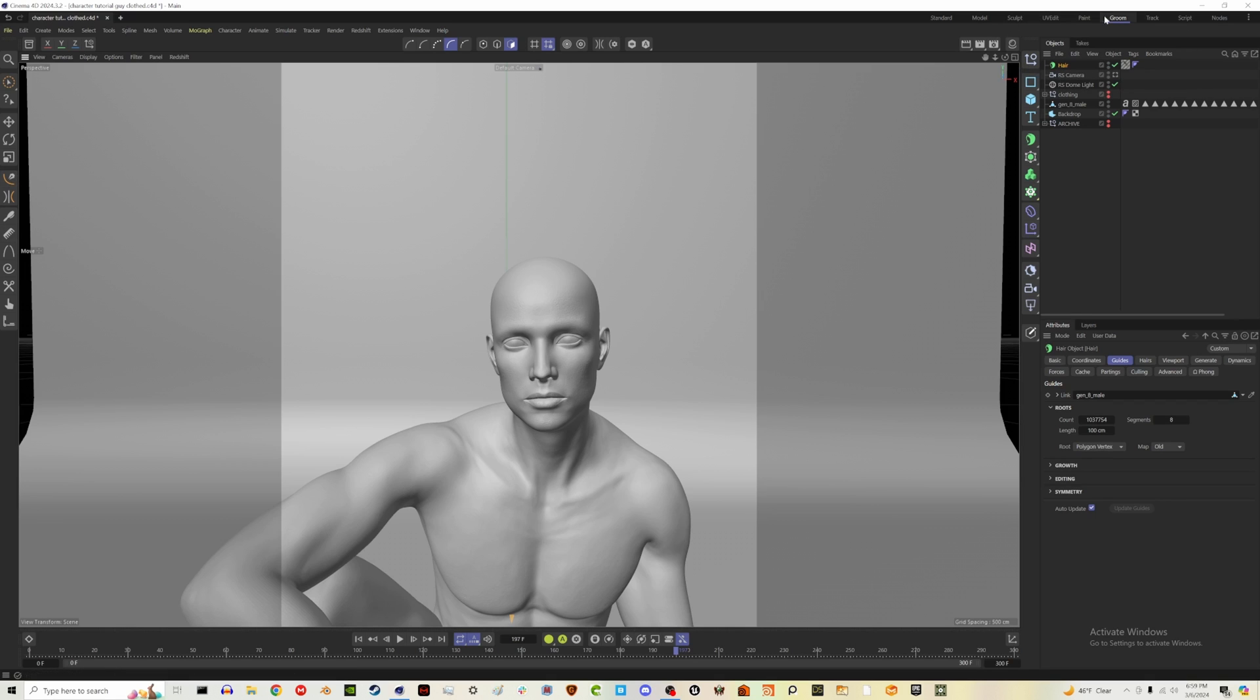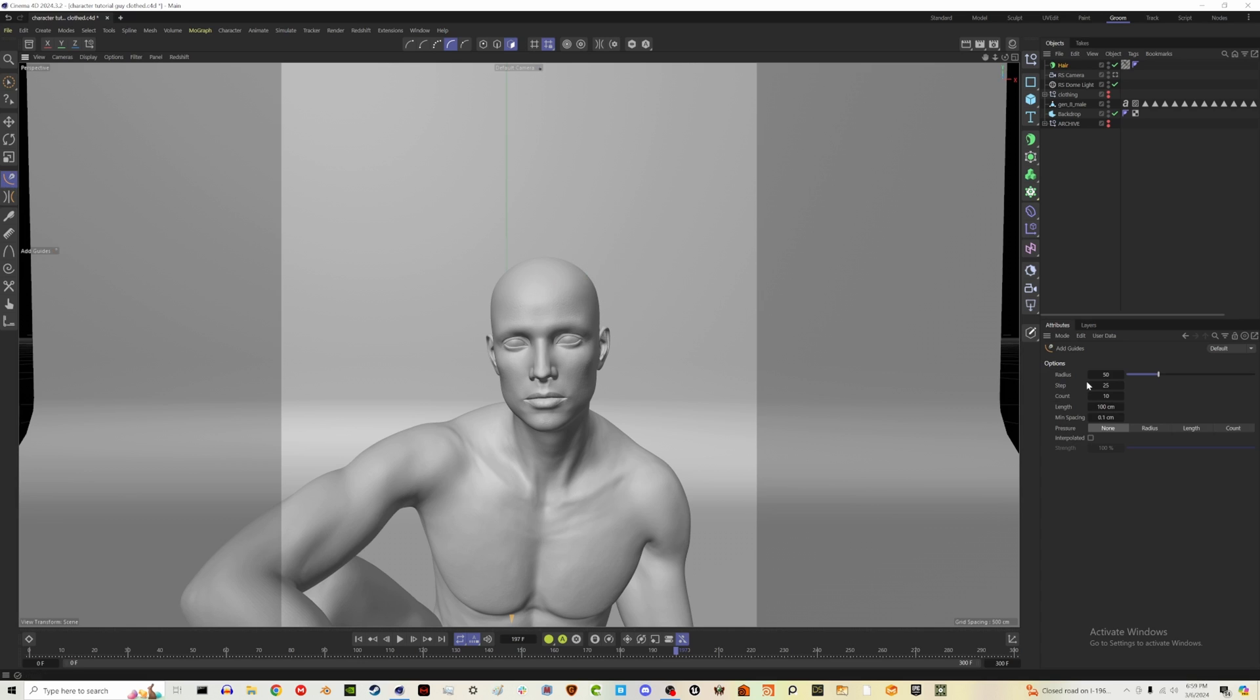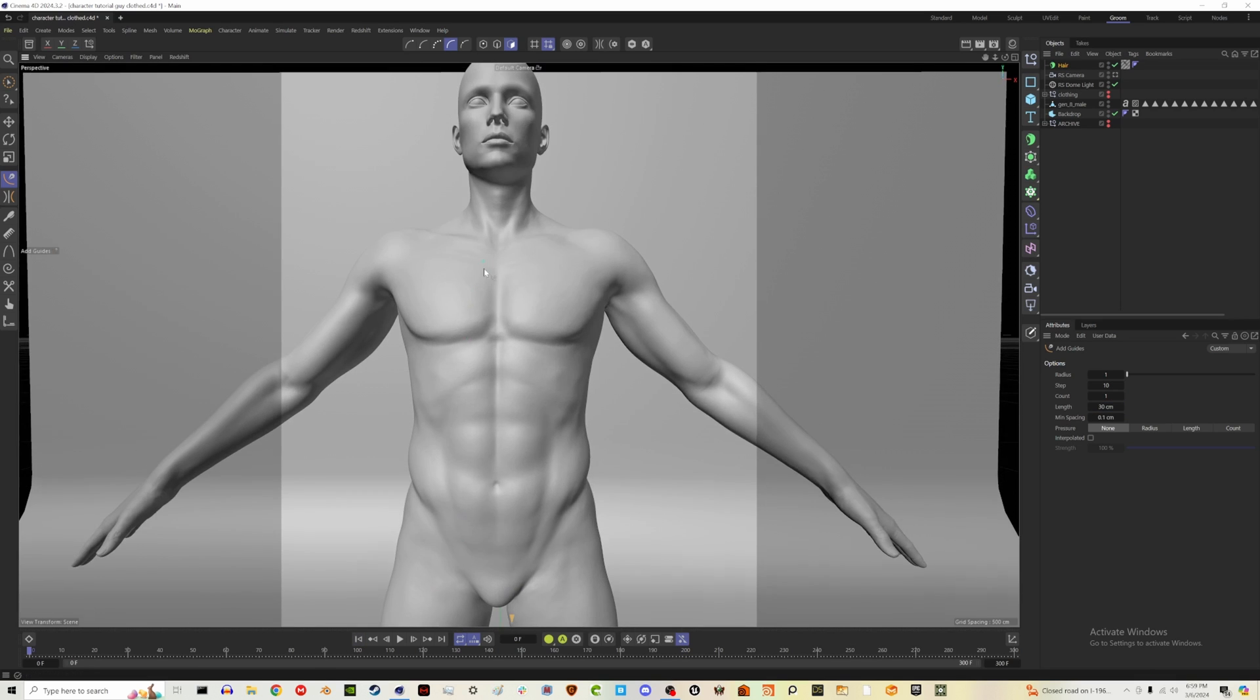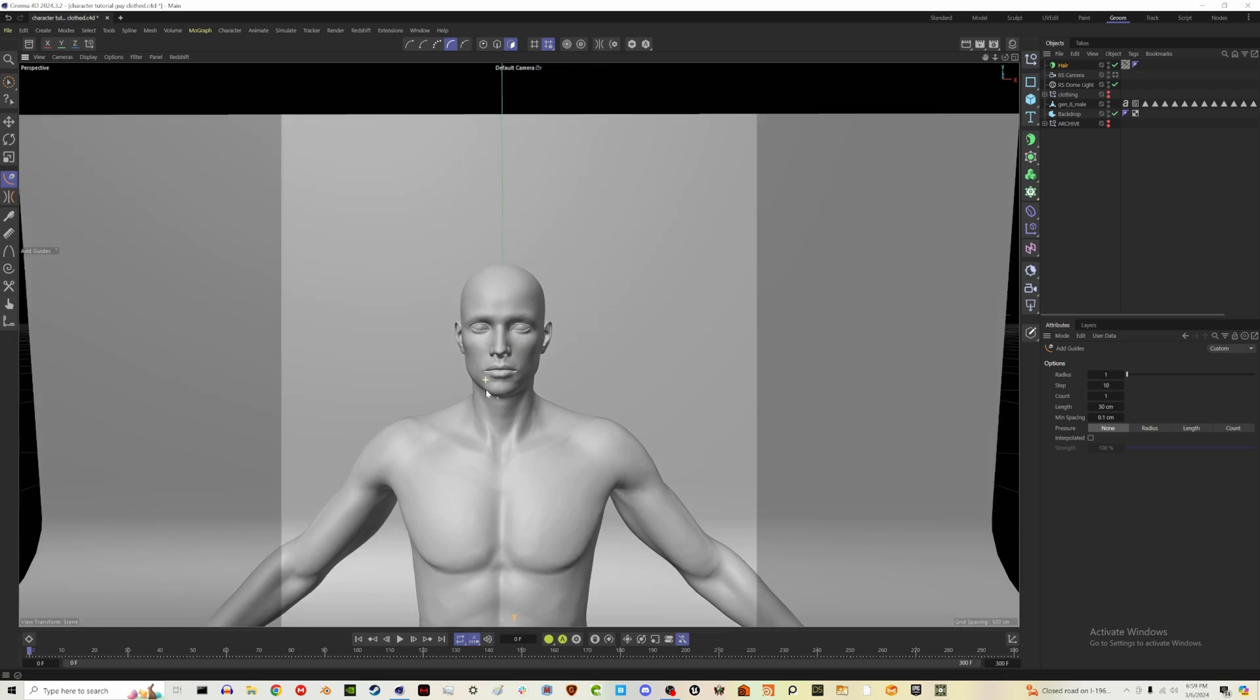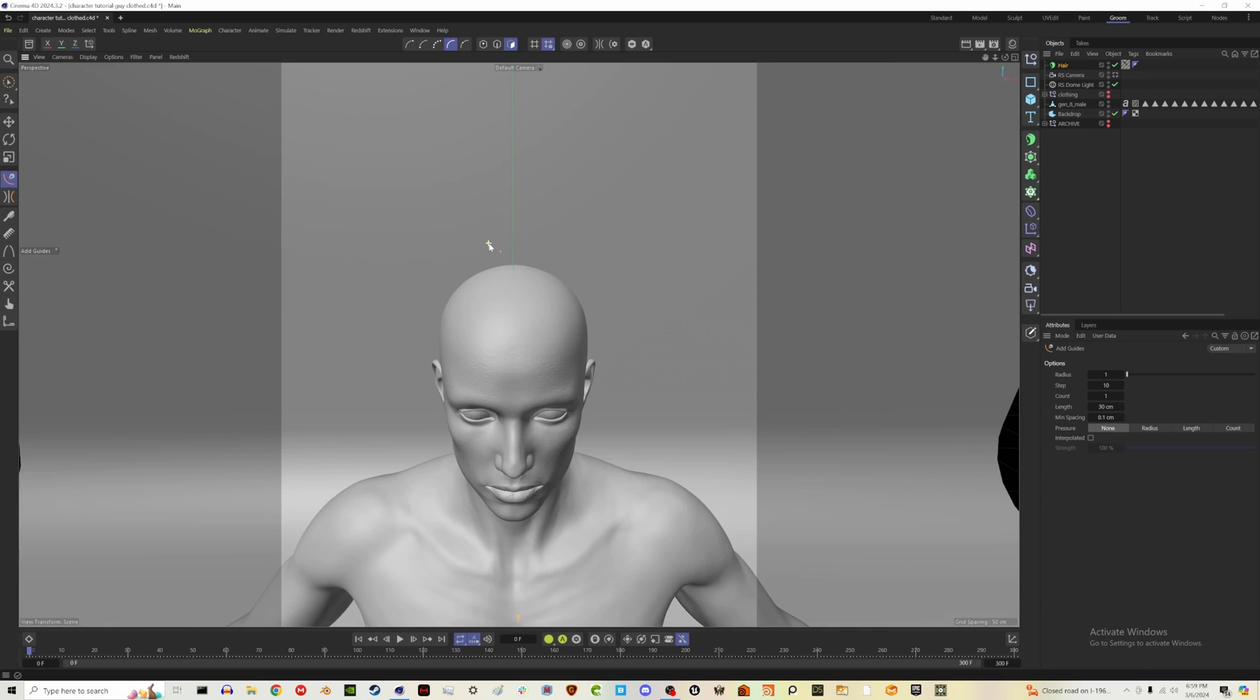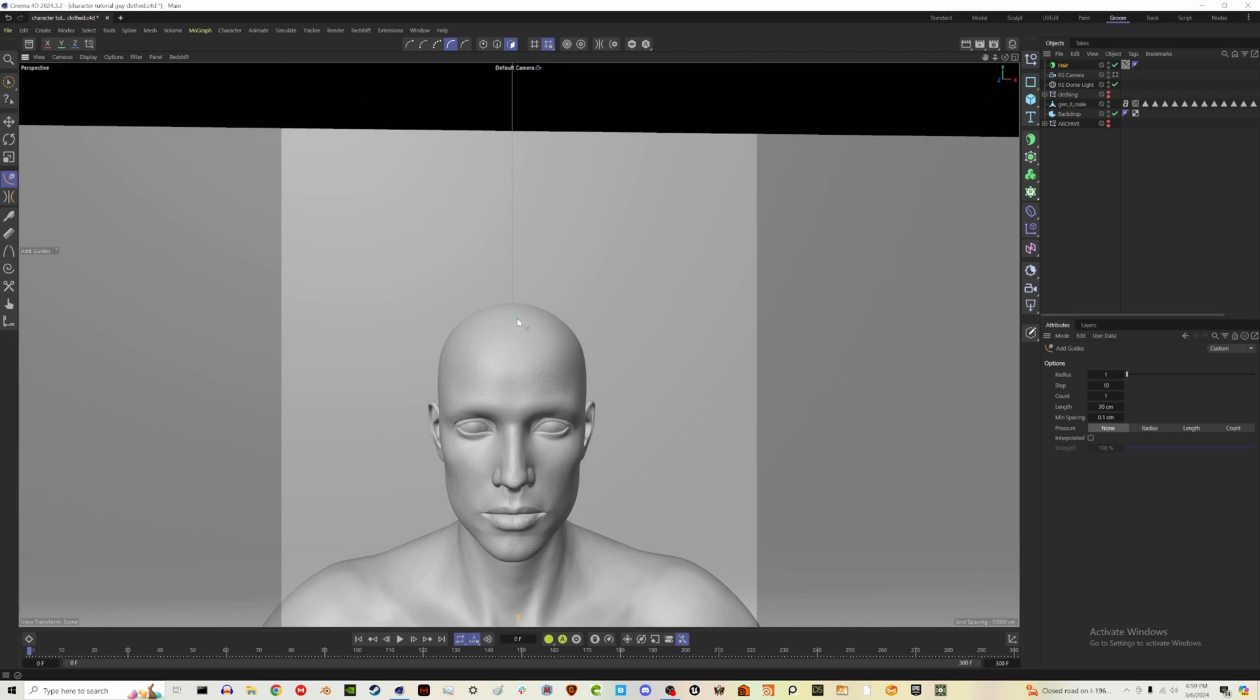Because we're going to be manually adding guides, we just want this hair object showing up here in the layers panel. So now that we're in the groom tab, let's go up here to the add guides button. And now we can start adding these, but let's change our radius to one, our step to like 10, and our count to one. And also the length, let's just try like 30 for now. And then let's also go to the start of our animation because it's easier to work with in t-pose.